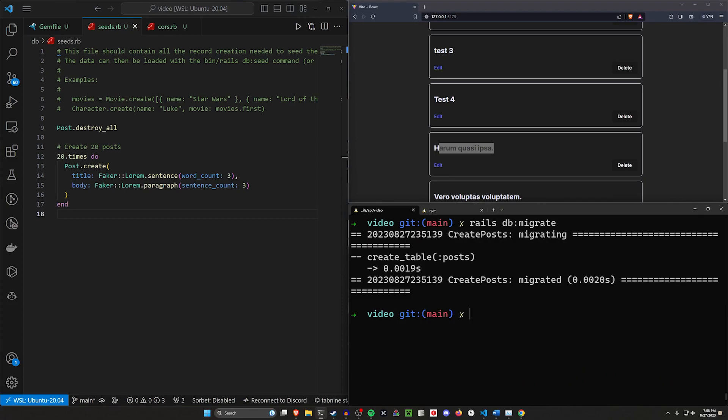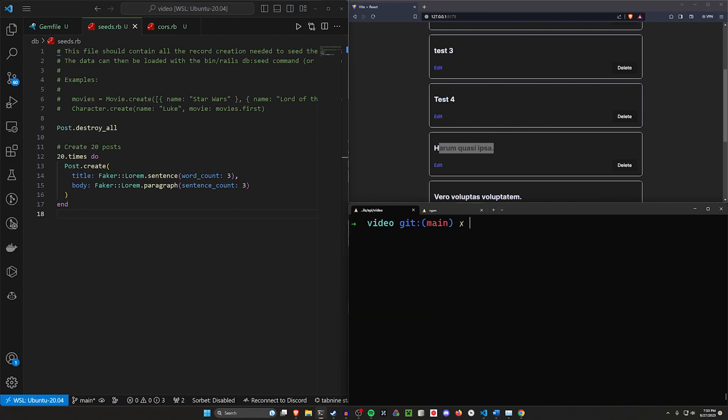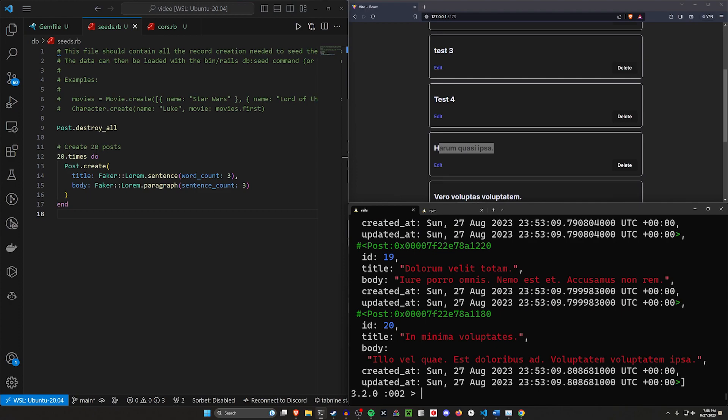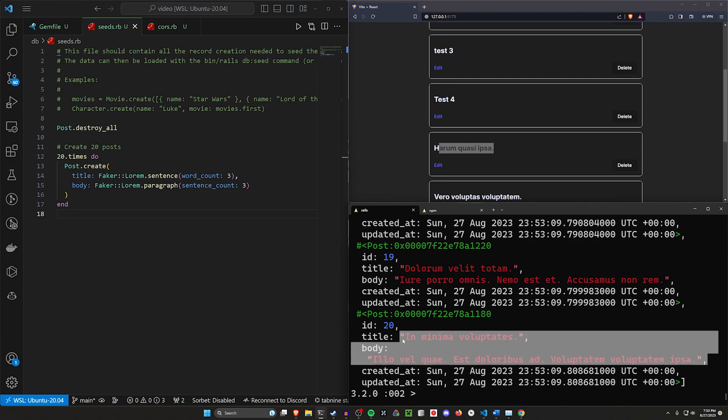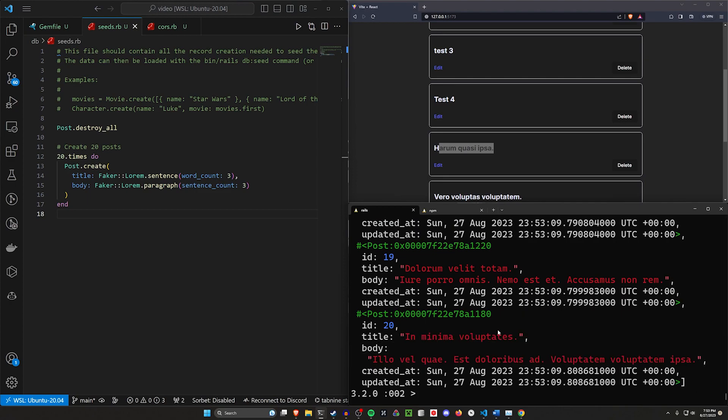We can then do a rails db colon migrate because we created that scaffold. We now need to migrate the database. Then we can do a db colon seed to seed our database. Now if we come into a rails c, we can do a Post.all and we can see all the different posts in here that have just some nonsense in the title and the body that we can work with.